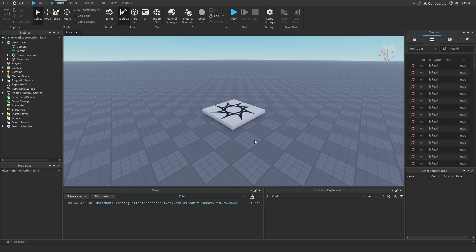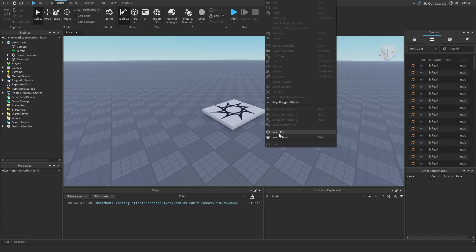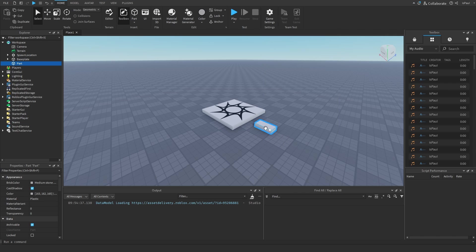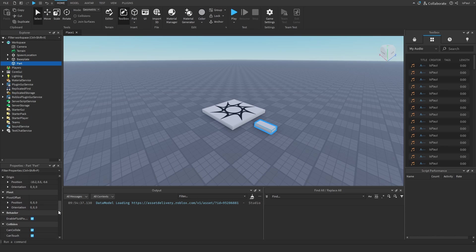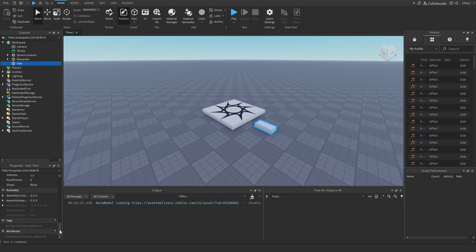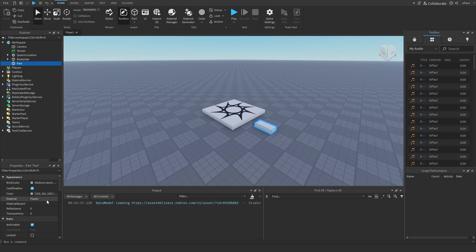Let me start off by saying that tweens are used to interpolate the properties of instances. That means if I had this part right here, I could tween any of these instances that have numeric values to them, like the Vector3 position, the assembly velocity, the color, and so on.